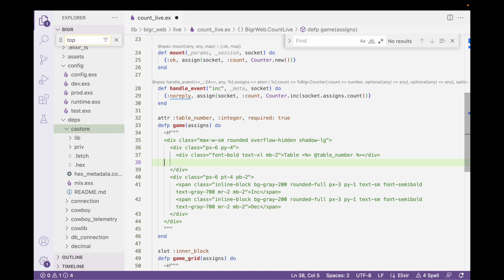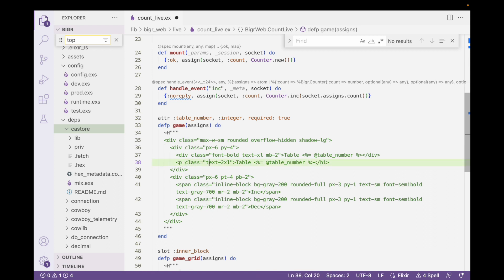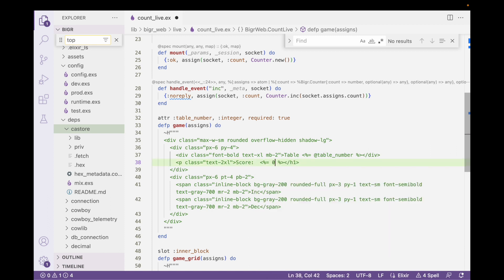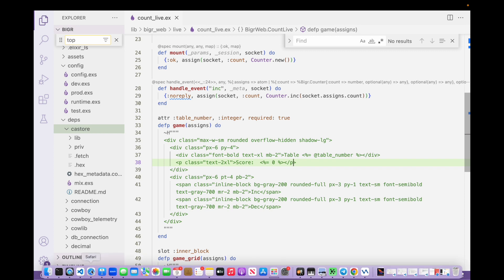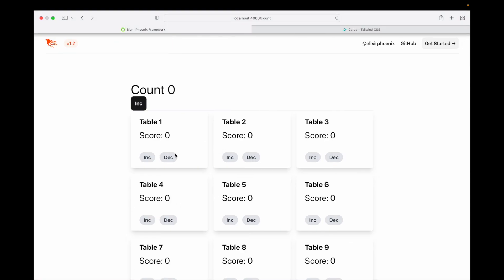Inside this div we'll probably want a paragraph element, and then we'll have a count — I'm just going to hard-code a count of zero into each one for right now. I'm going to go ahead and bring this back up. So we have our increment and decrement there, we have a score, we have each table. This looks pretty good to me.